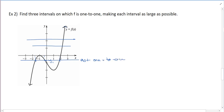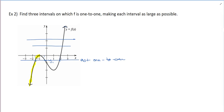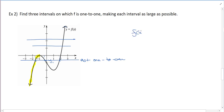So how do we make it 1-to-1? We want to restrict the domain. I'm going to use my highlighter to highlight this part. If you look at just the yellow part, does that pass the horizontal line test? Does every y-value have exactly one x-value? Yes. So we can say f of x is 1-to-1 on negative infinity to negative 1.